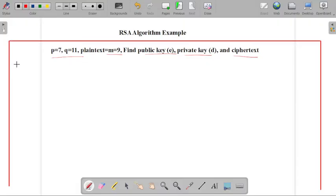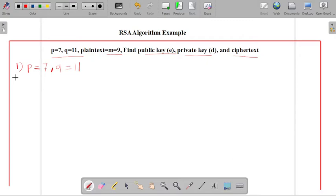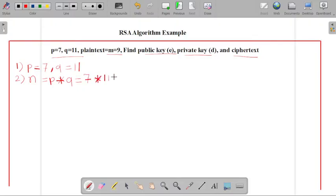The first step is to write down the values of p and q. So our p is equal to 7 and q is equal to 11. Next, we have to identify the value of n, which is equal to p times q. Taking the product of our two prime numbers: 7 times 11 is equal to 77.